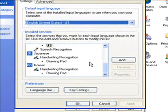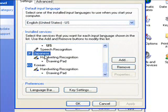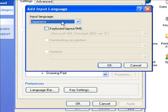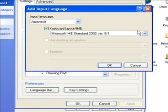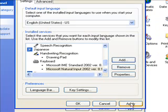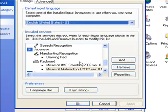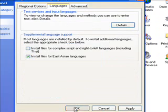Now make sure you're on Japanese and click on Add. Set the Input Language to Japanese, Keyboard Layout to Microsoft IME Standard, version 8.1 or whatever version that you have on your Windows. Click OK, then Apply, and OK.